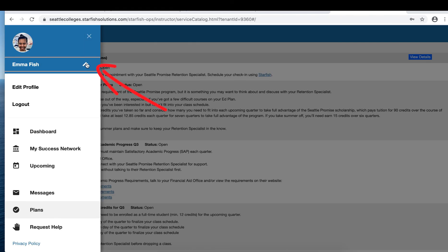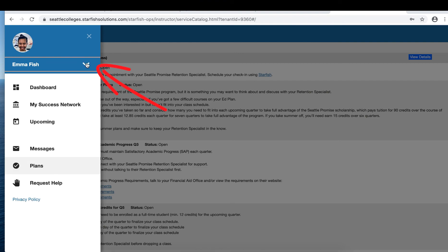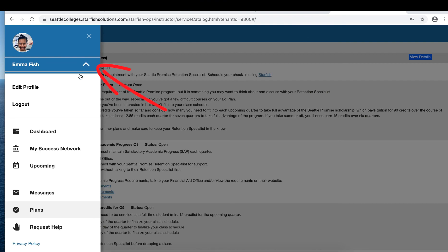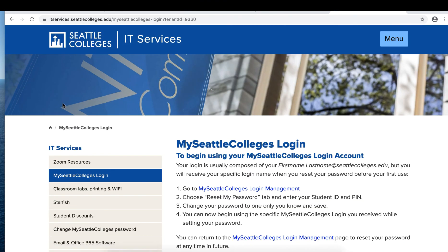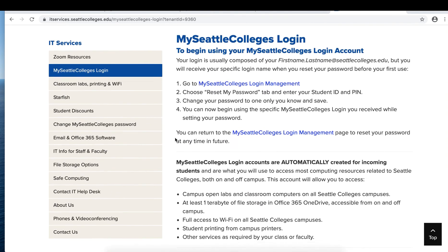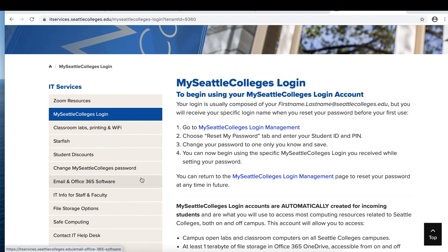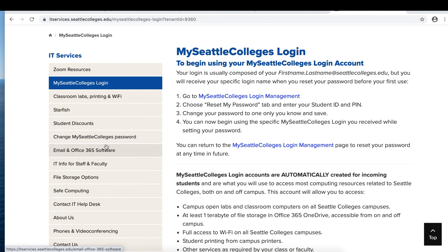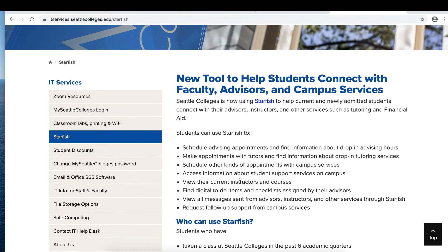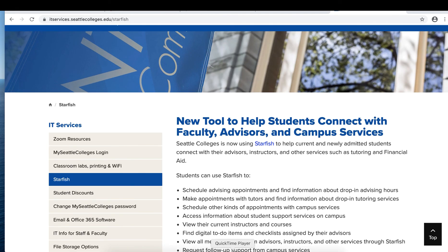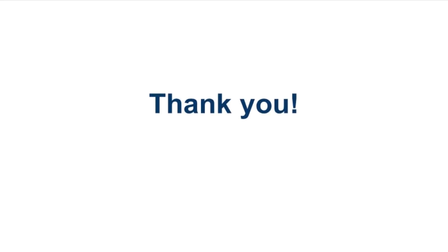To log out of Starfish, go back to the arrow next to your name and click log out. This brings you to the IT services page for your My Seattle College's login, which has all kinds of great resources including a page about Starfish. Thank you for watching this video today. If you have any questions, feel free to reach out.